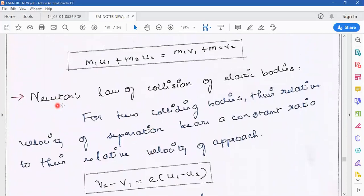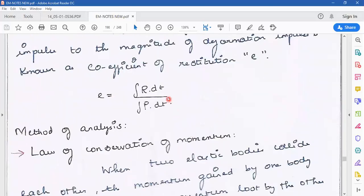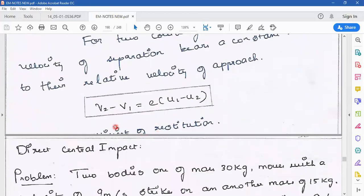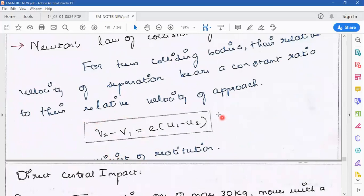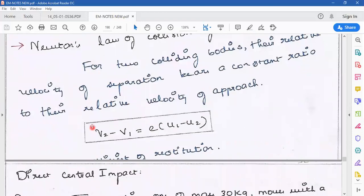The second method is Newton's law of collision of elastic bodies. For two colliding bodies, the relative velocity of separation bears a constant ratio to their relative velocity of approach. That constant ratio is equal to the coefficient of restitution E. The formula is: v2 - v1 = e × (u1 - u2), where the difference in final velocities equals e times the difference in initial velocities.